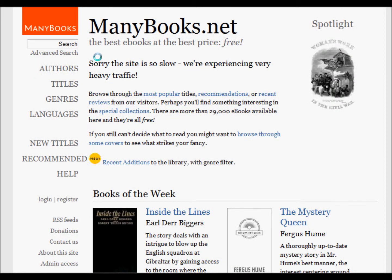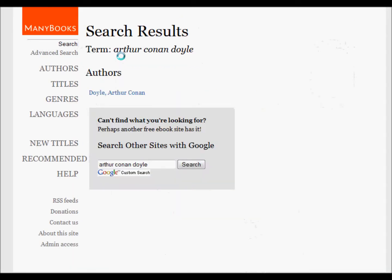The first thing is to go to a site that has free books, such as minibooks.net, and browse through authors, titles, and genres. I prefer to type in author's names. Here I have Arthur Conan Doyle. It'll go off and do a search, and when it comes back I'll have Arthur Conan Doyle as my result.